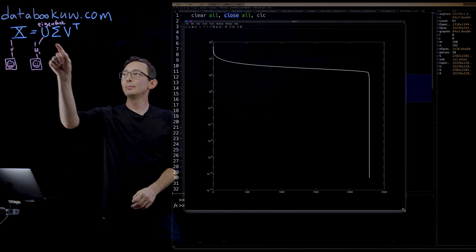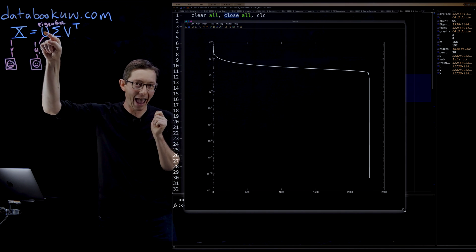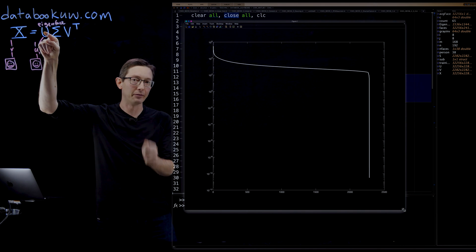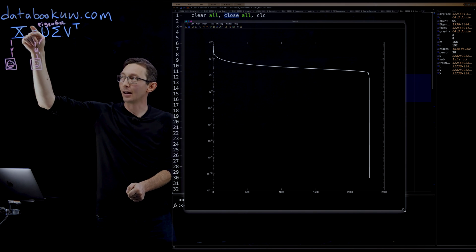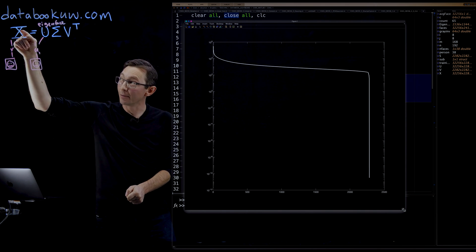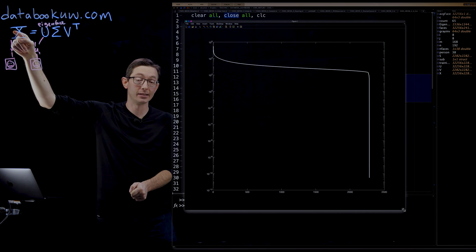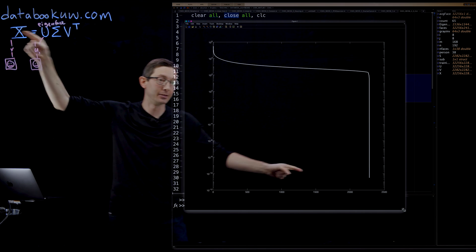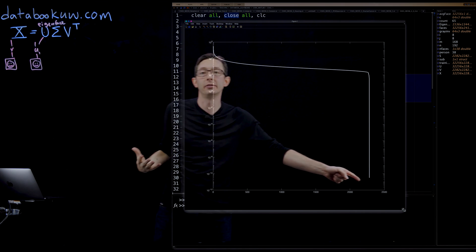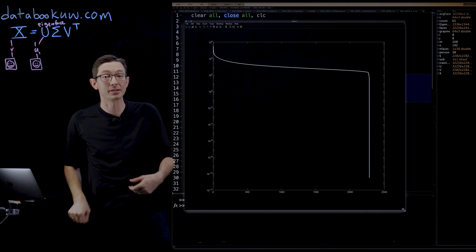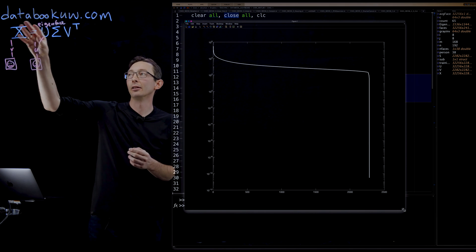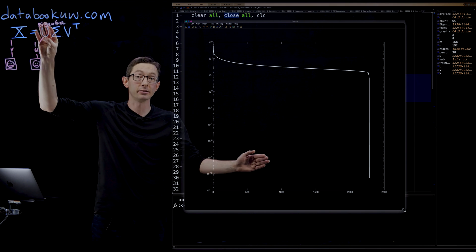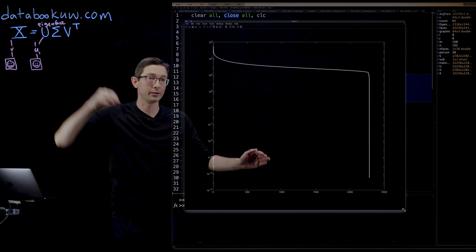That's basically because if you kept absolutely every single one of these eigenfaces, you would get a machine precision approximation of this data matrix X. You'd essentially have zero error or as close as a computer can represent, 10 to the minus 16 error.